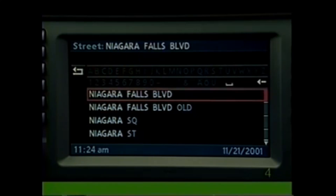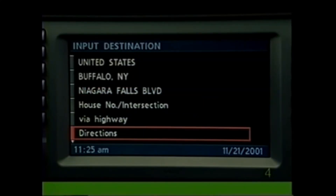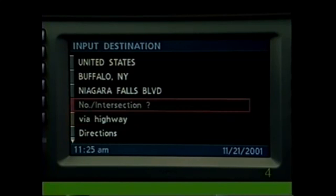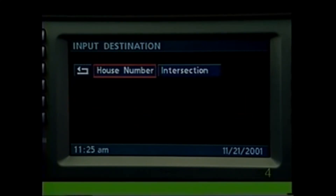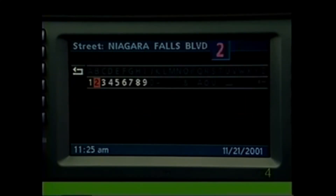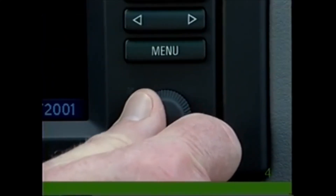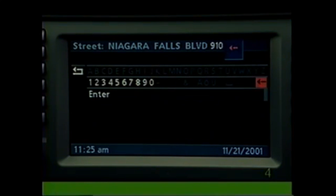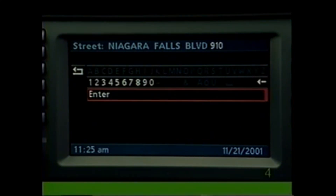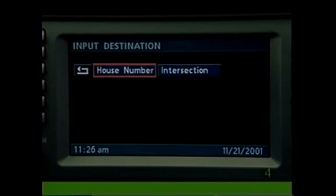Then select the correct street from the list. Select Number/Intersection, then select House Number and key in the number. Then select Enter, or select Intersection.